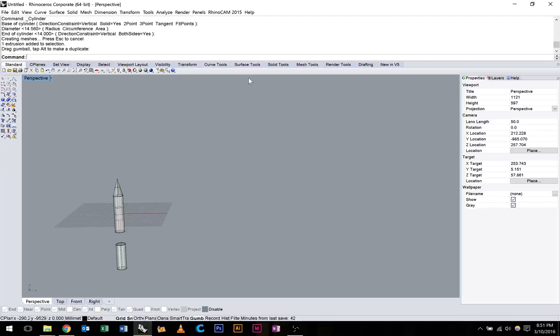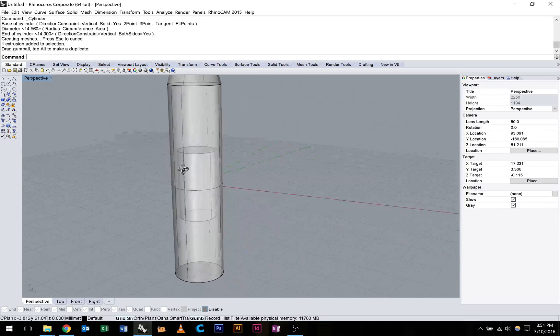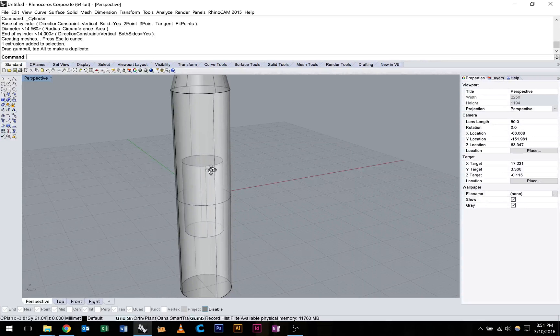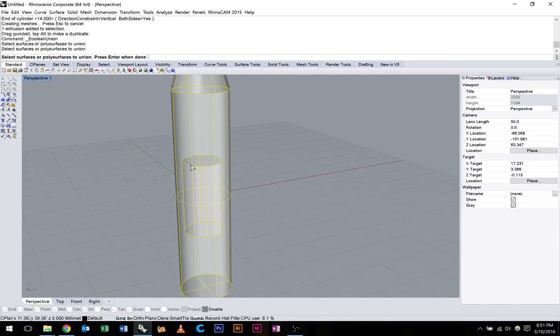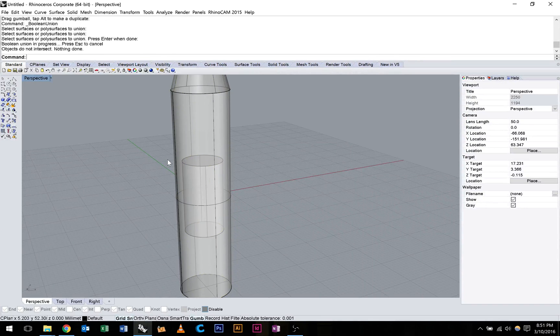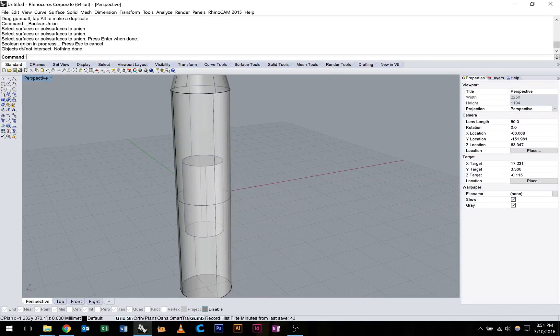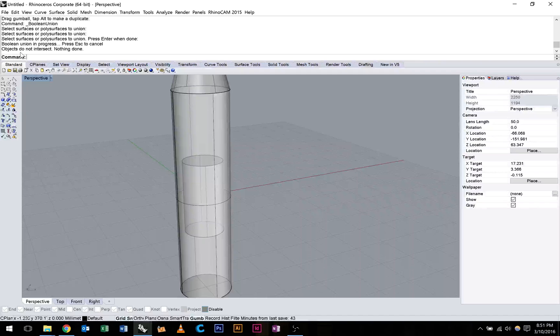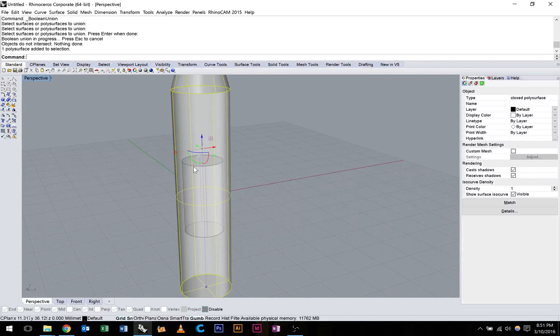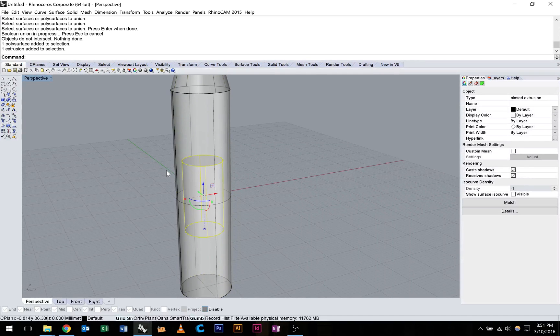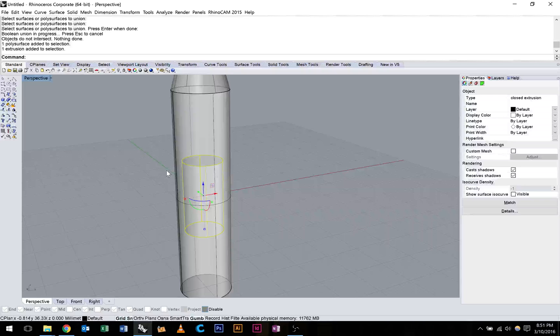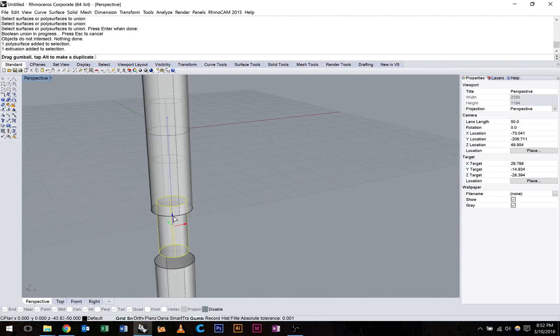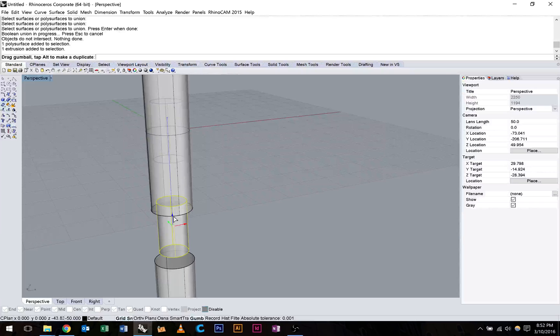Now you'll notice here we have one object inside another. If we try to Boolean these, it's going to come back with an error. It's going to say objects do not intersect, nothing done. So when we do Boolean, we have to make sure that they're actually not enclosed. Objects aren't enclosed within one another. That they are in fact intersecting one another. Like this.